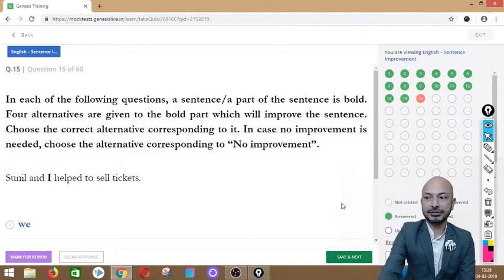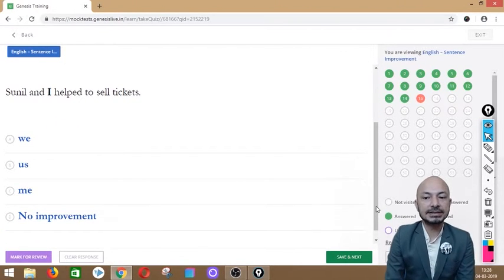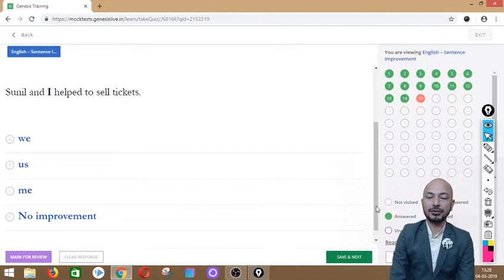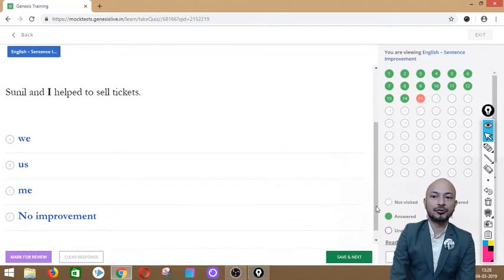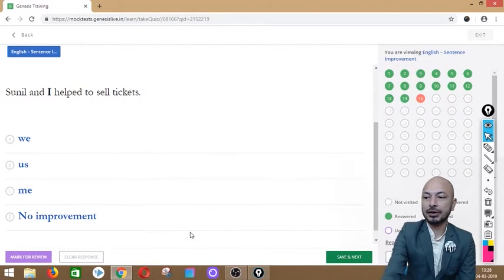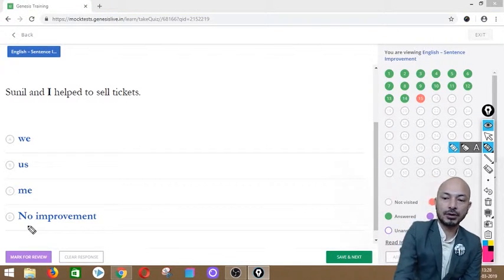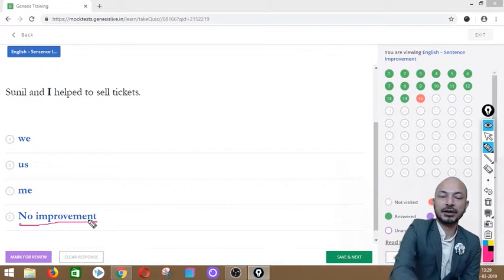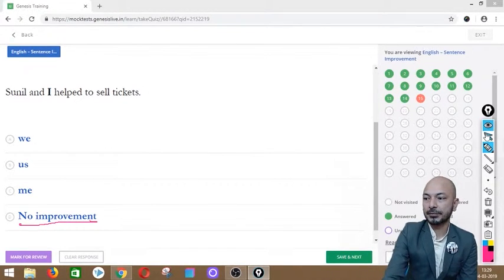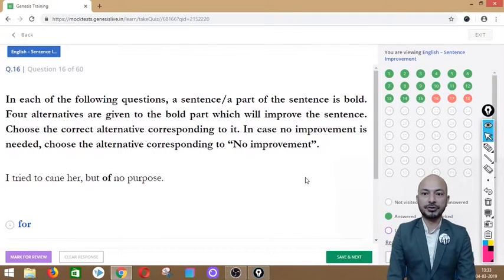Question 15 asks: 'Sunil and I helped to sell tickets.' The word 'I' is in bold. Options: we, us, me, or no improvement. The correct answer is no improvement — 'Sunil and I helped to sell tickets' sounds absolutely fine. No correction is required.